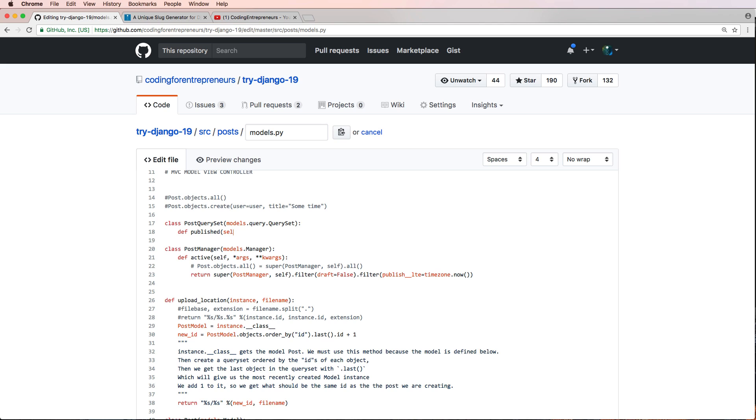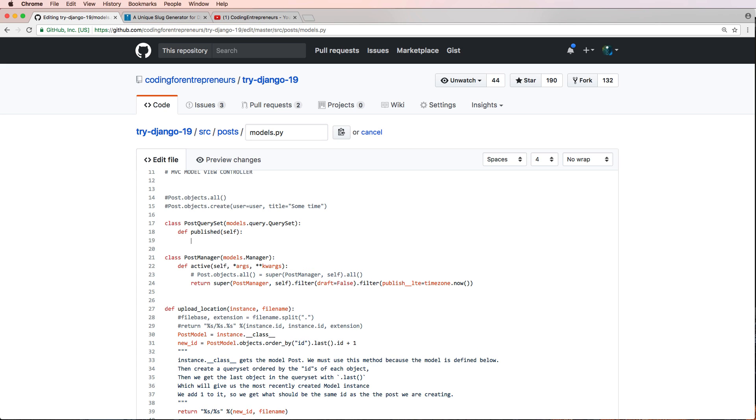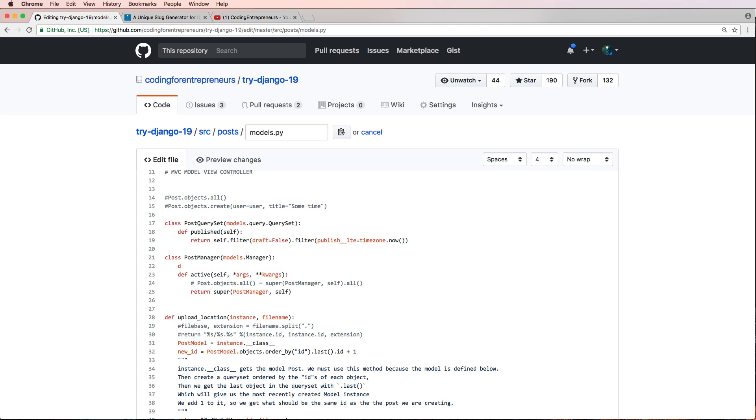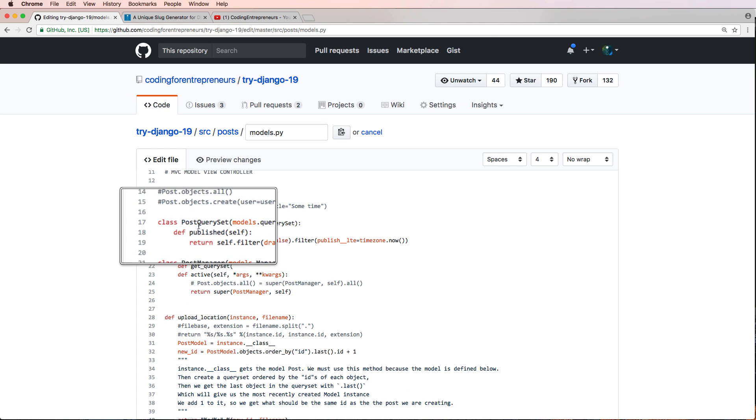It's going to take in self, and all it's going to return is self.filter. Actually, all it's going to return is this right here. So just add that in, and now we have our custom query set with this new method called published.